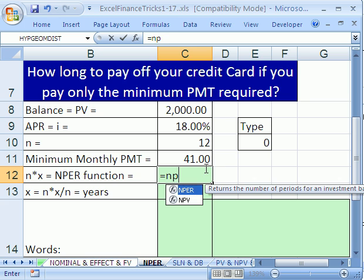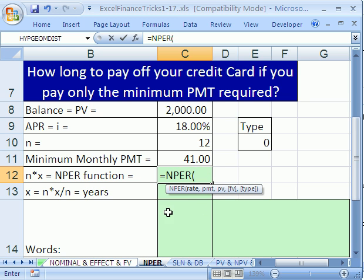Type equals NPER. As always with these financial functions, the unit has to be the same for all of them — so for us it's going to be months. And cash flow matters, so you need to know when to put the minus and the plus.